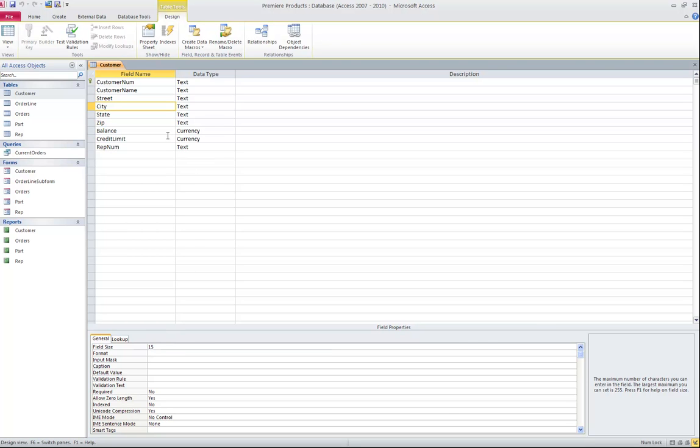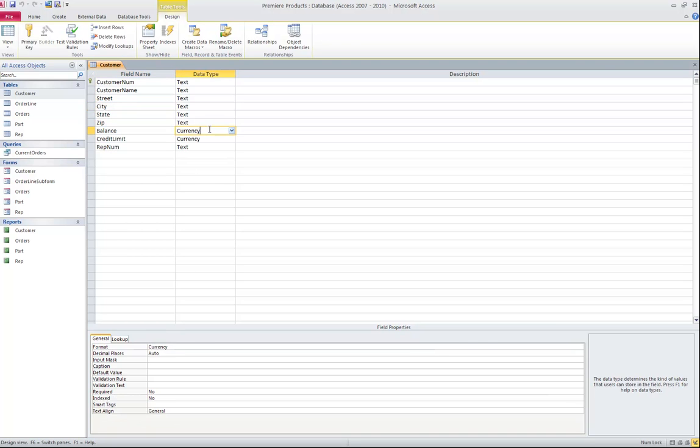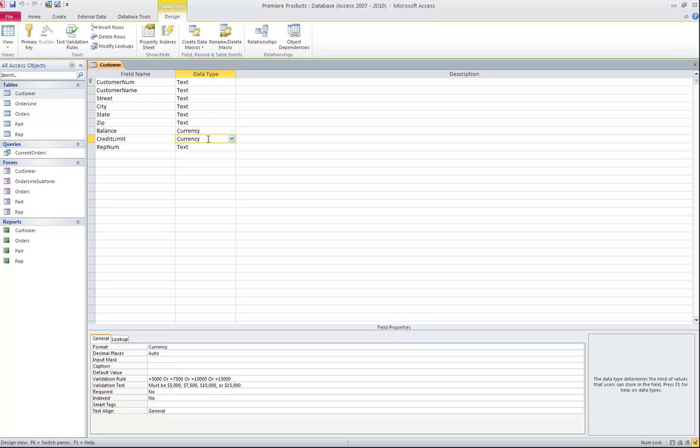This first table also has a currency data type. Currency data type is for numeric data with up to 4 decimal places. One of the biggest differences between a currency and a numeric data type is that currency data types are pre-formatted for dollar signs, commas when over $1,000, and 2 decimal places. Even though it defaults to show 2 decimal places, I can store up to 4 decimal places in a currency data type.